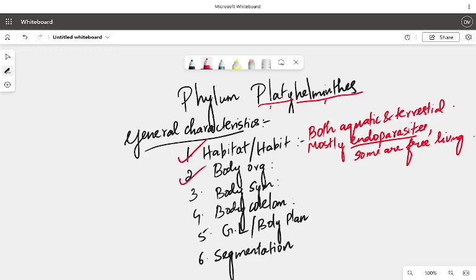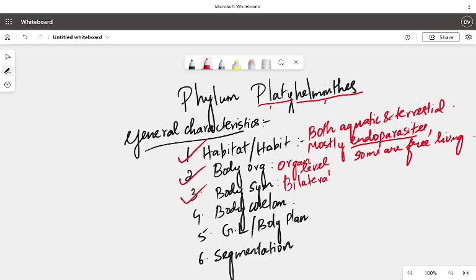Body organization: for the very first time, organ level of organization — very, very important. So far, in Porifera it was cellular level, and in Coelentrata and Ctenophora it was tissue level. This is the very first time organ level. Body symmetry: so far in Coelentrata and Ctenophora we saw radial symmetry. Here, for the first time, bilateral symmetry — bilaterally symmetrical.